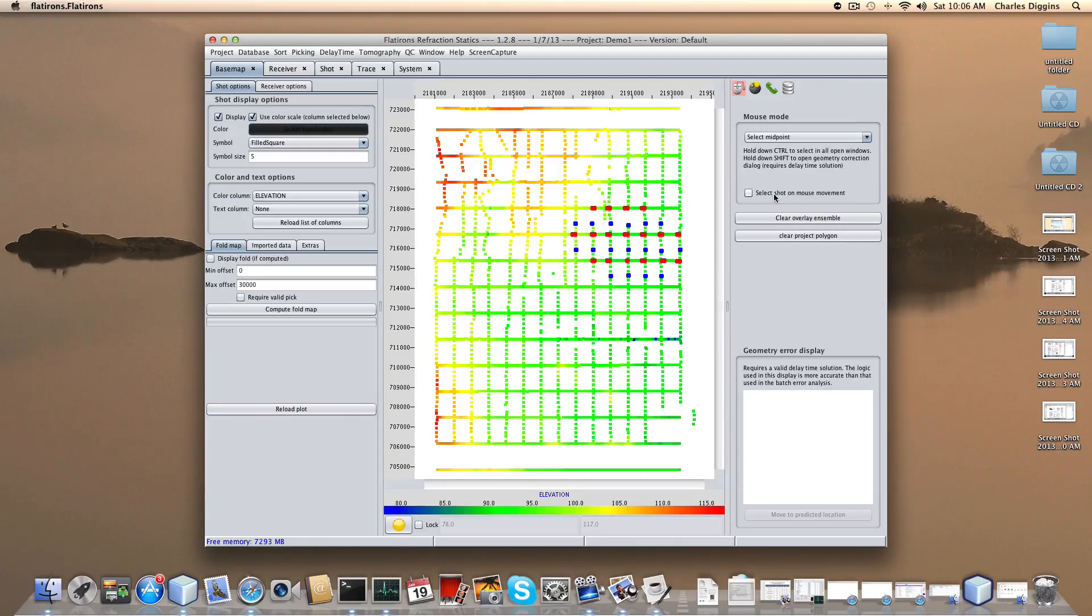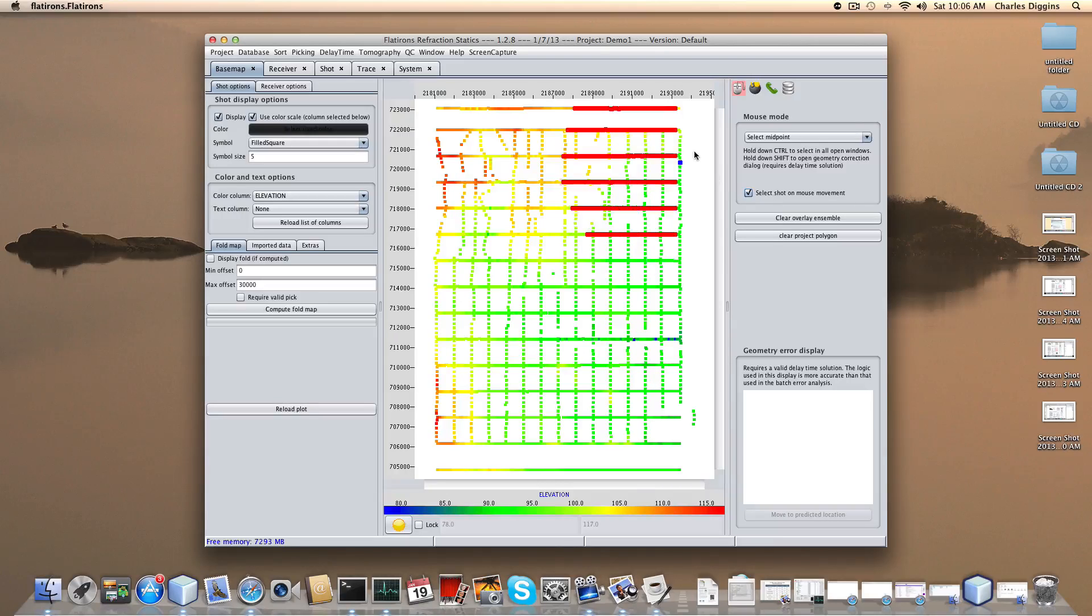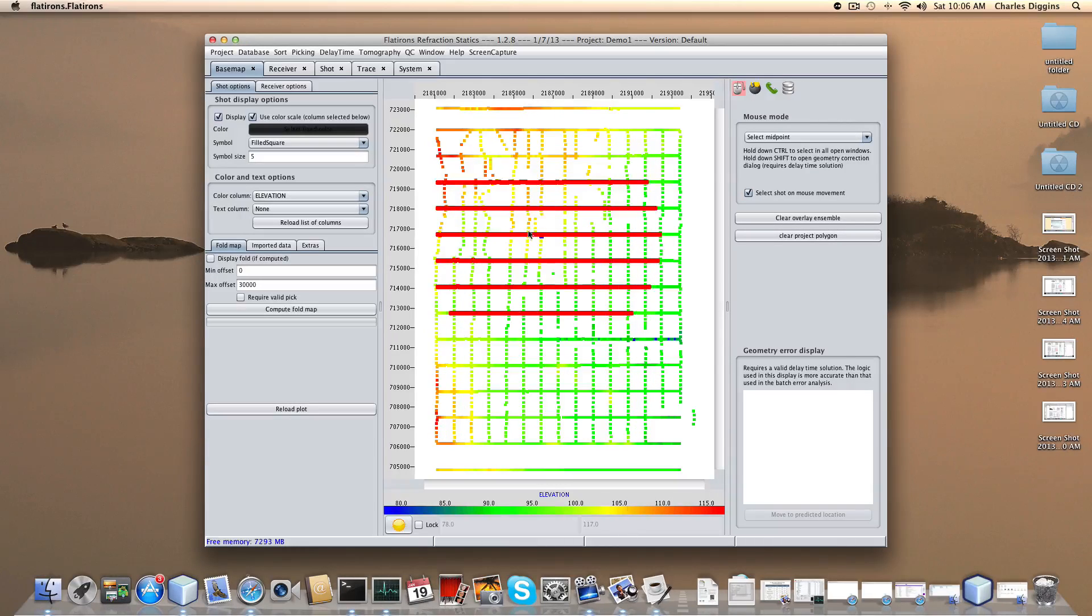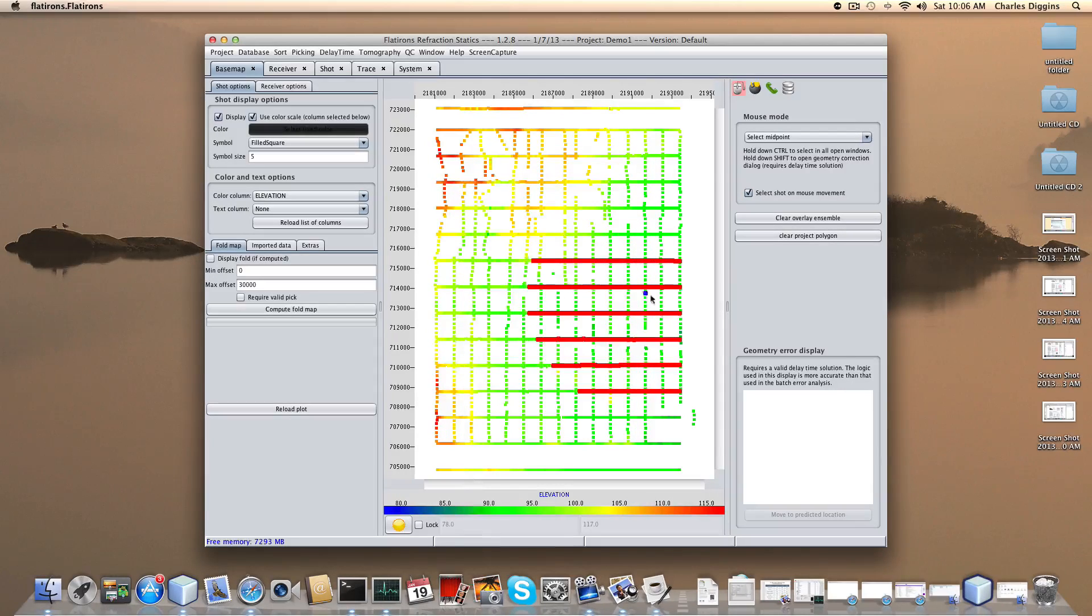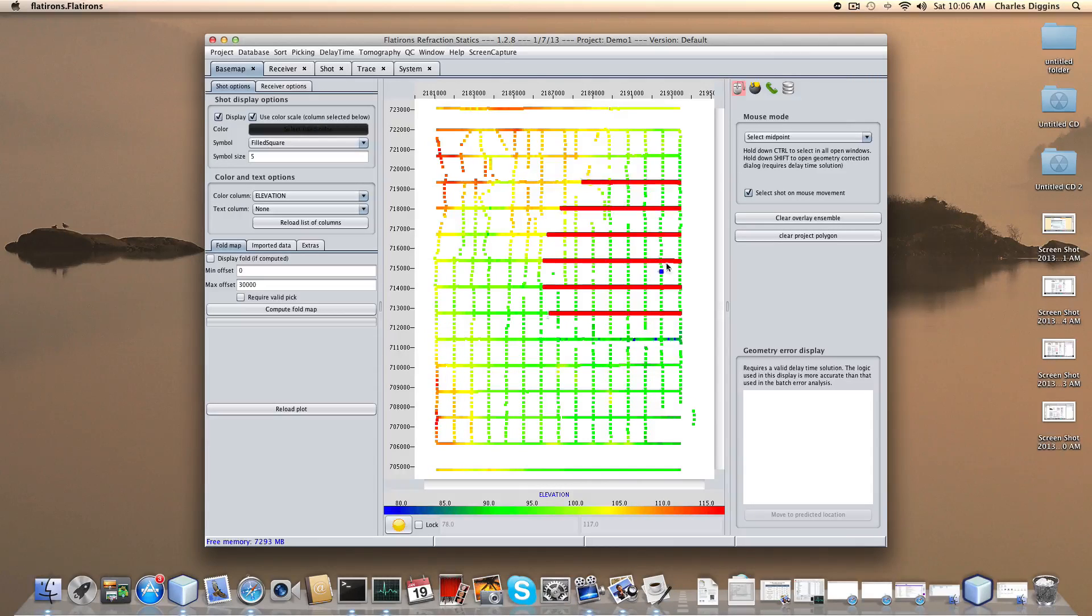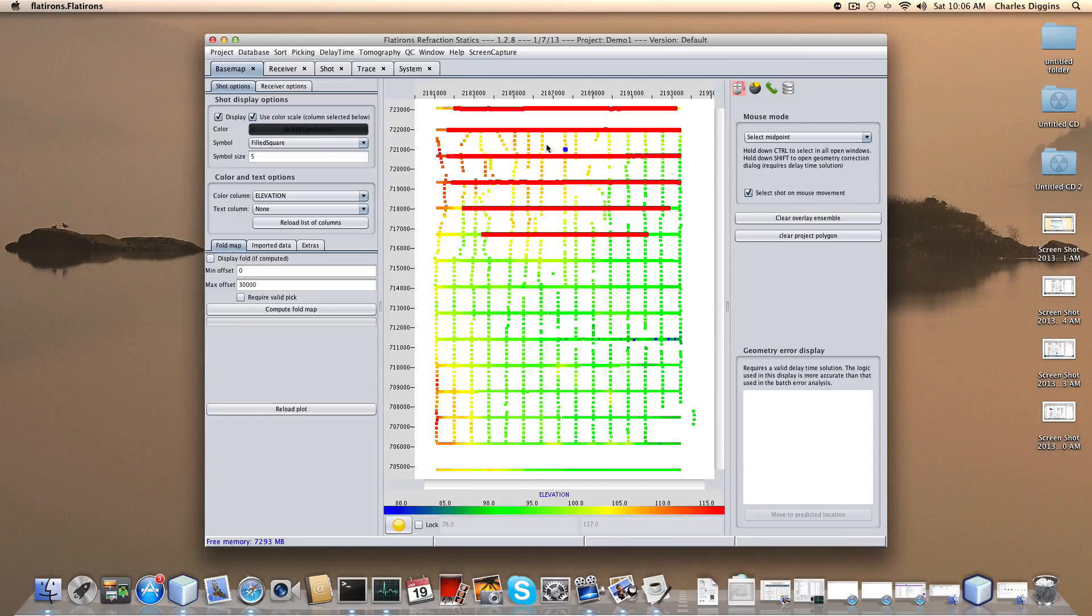Then I have another option here which is called select shot on mouse movement. This is more a continuous way and I actually like this. I prefer to do this not only because it's cool but it's kind of like a real-time confirmation of the relational information in my project.